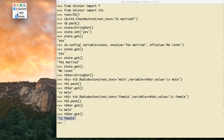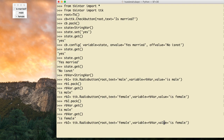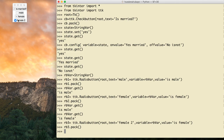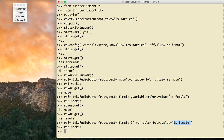In a checkbox you can select more than one at a time, but with a radio button you can only select one. What if I have another radio button — let me call it rb3 — and give it text 'female 2' but connect it with the same variable and give it the same value? When I call rb3.pack(), I now have 'female 2'. If I select male it selects only male, but if I select female it selects both female buttons — because both have the same value.